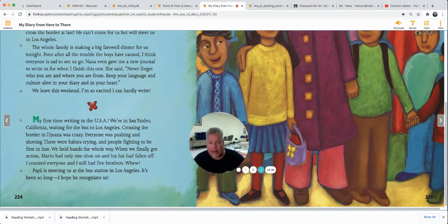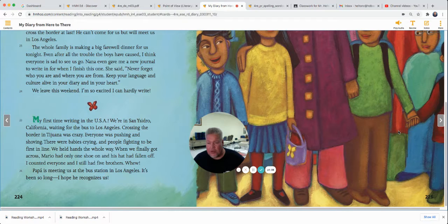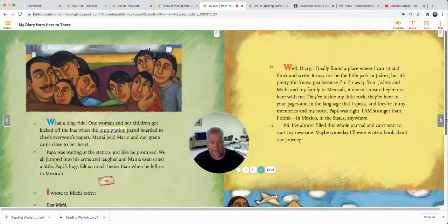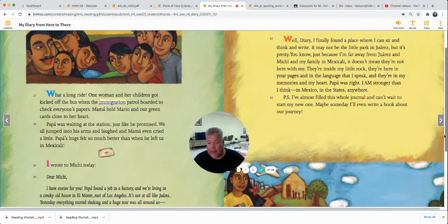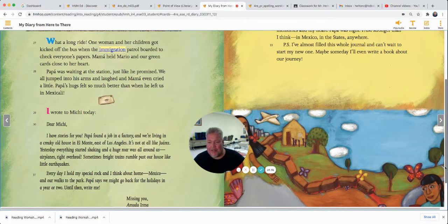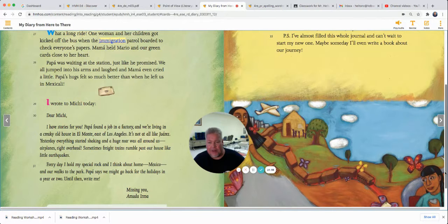My first time writing in the USA. We're in San Ysidro, California, waiting for the bus to Los Angeles. Crossing the border in Tijuana was crazy — everyone was pushing and shoving, there were babies crying and people fighting to be first in line. We held hands the whole way. When we finally got across, Mario had only one shoe on and his hat had fallen off. I counted everyone, and I still had five brothers. Papa's meeting us at the bus station in Los Angeles — it's been so long, I hope he recognizes us. What a long ride. One woman and her children got kicked off the bus when the immigration patrol boarded to check everyone's papers. Mama held Mario and our green cards close to her heart. Papa was waiting at the station just like he promised. We all jumped into his arms and laughed, and Mama even cried a little. Papa's hugs felt so much better than when he left us in Mexicali.